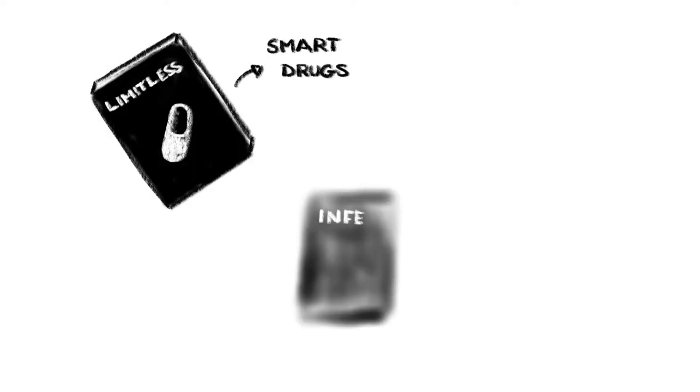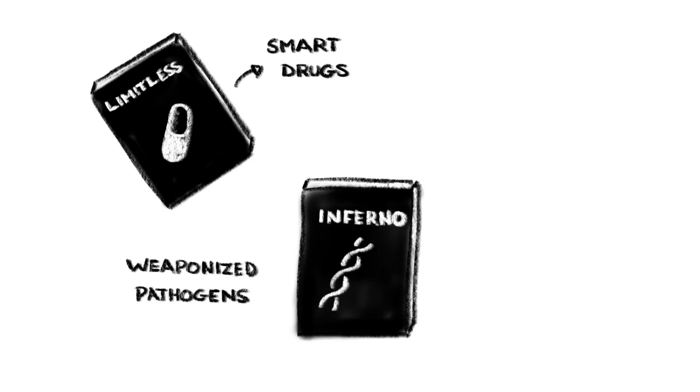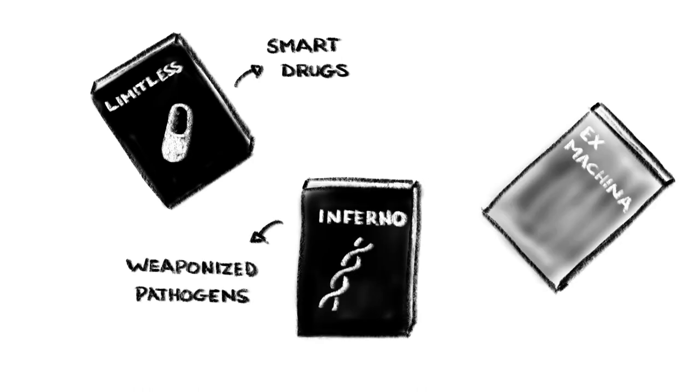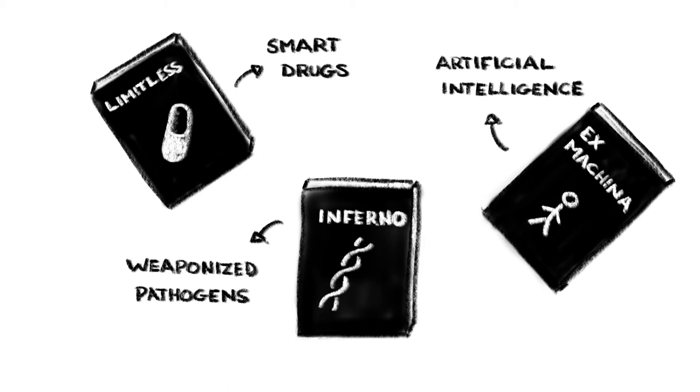Other examples include the movie Limitless and Smart Drugs, the film Ex Machina and Artificial Intelligence, and even Dan Brown's Inferno and Weaponized Pathogens. These and many other movies provide a powerful starting point for thinking about what can go wrong with emerging technologies and how to get them right.